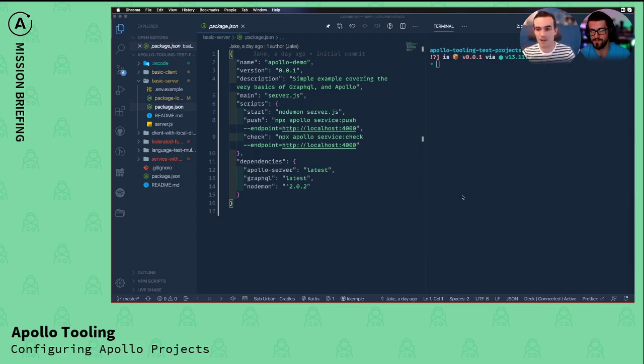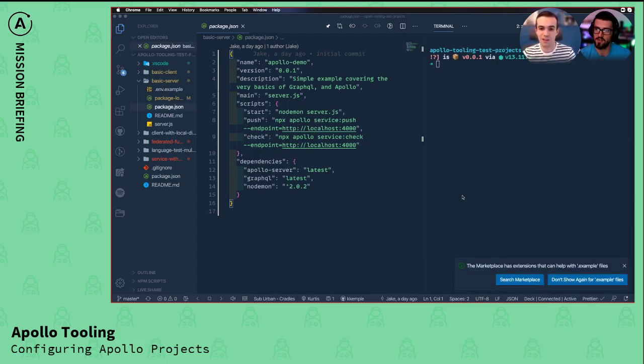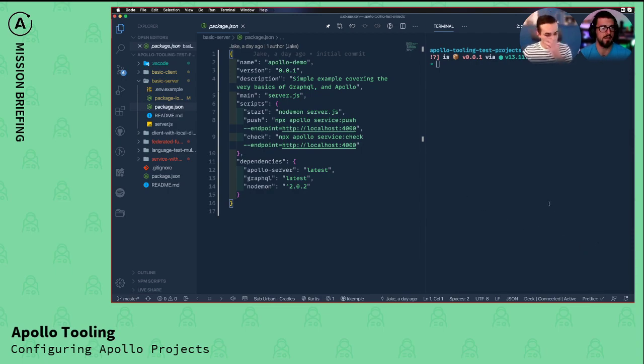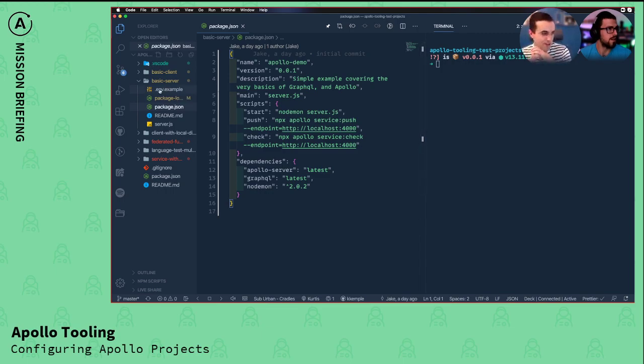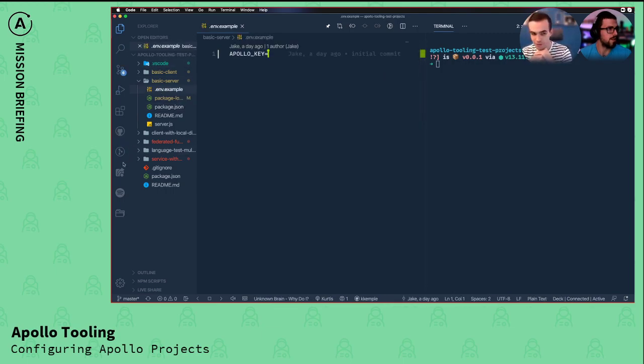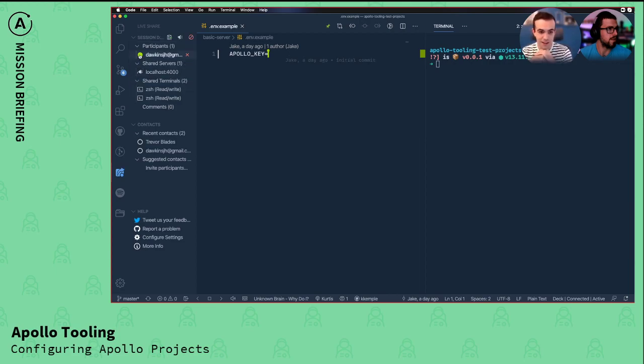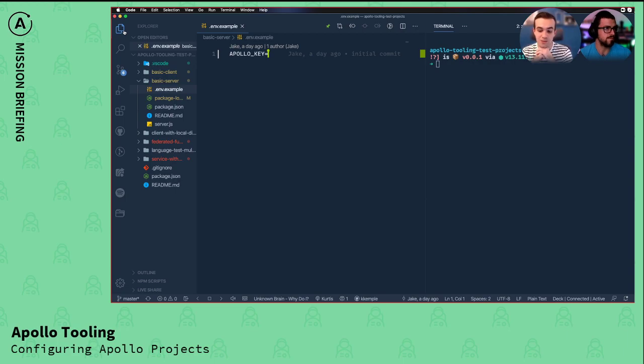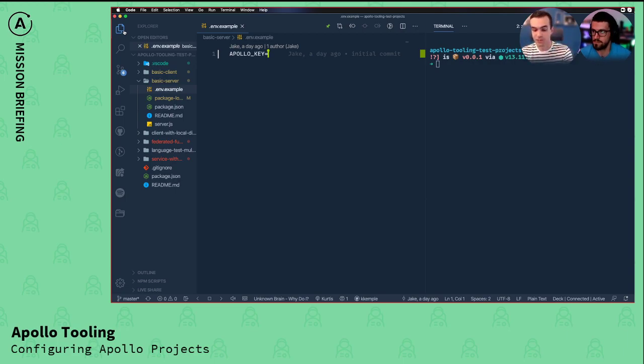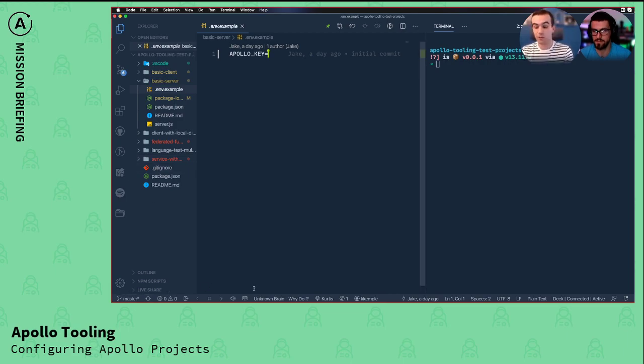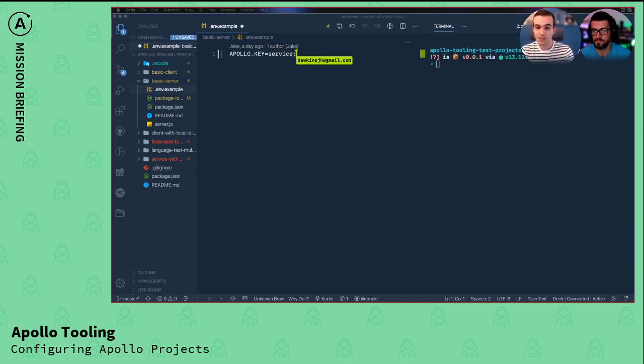I guess this is a great time to talk about what I just said, the API keys we have. So if you use Apollo Graph Manager, whenever you create a new service and whenever you create a new graph, you're given an API key. And that API key allows you to register operations, to register schemas, to check schemas. This API key is pretty much all inclusive. It's what you need to work with the Graph Manager.